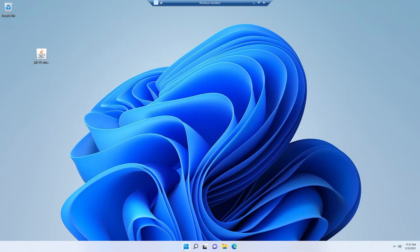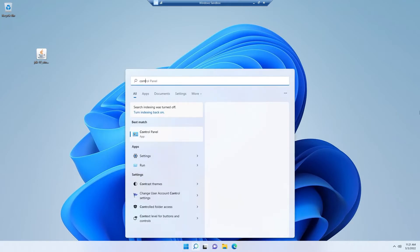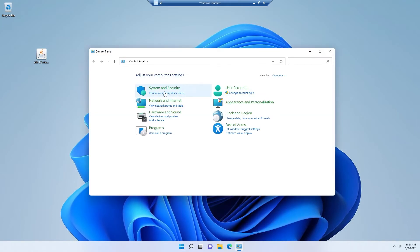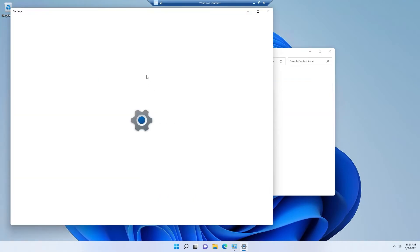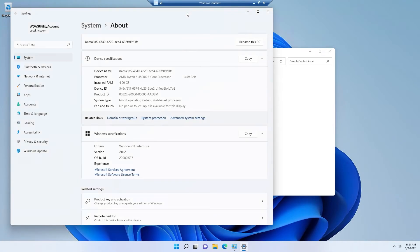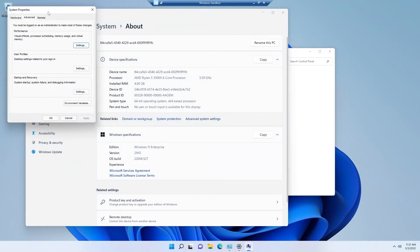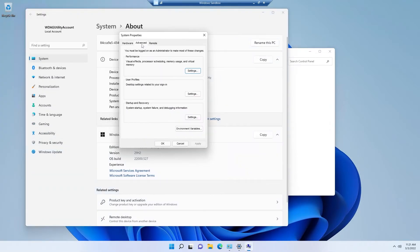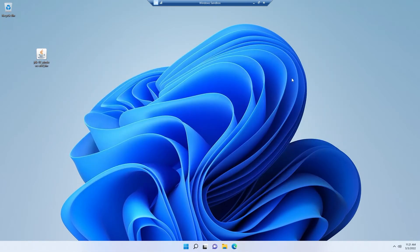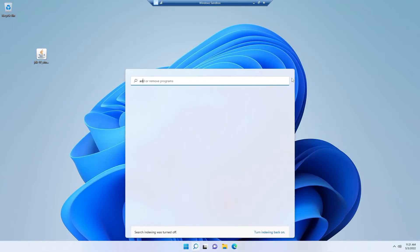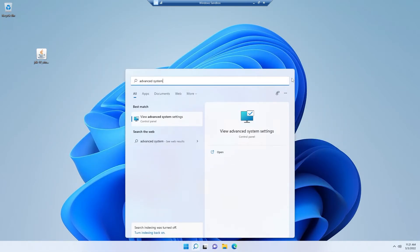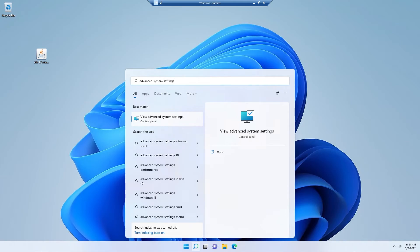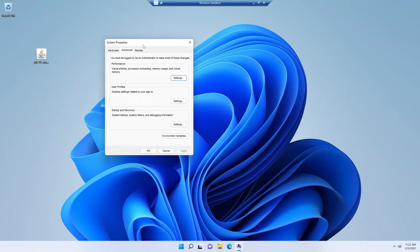And now I need to go into the control panel. From here go to system and security, and from here open system. And from here click advanced system settings, and we will get this advanced tab of the system properties. But if you want to get it quickly, you can also follow the alternative method, which is simply search for advanced system settings. Here we are getting this. Simply click on this and we will get the exact system properties advanced tab.